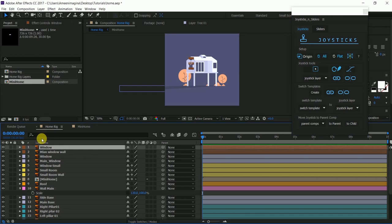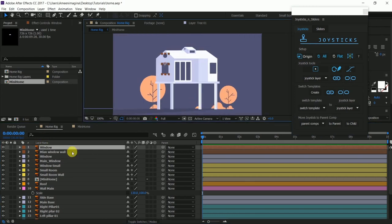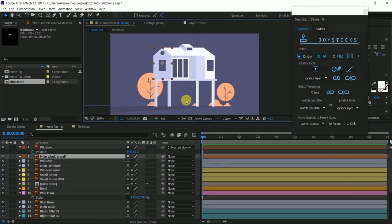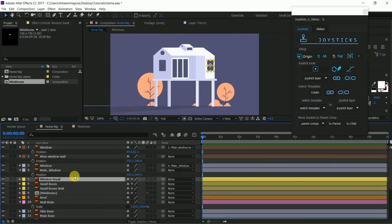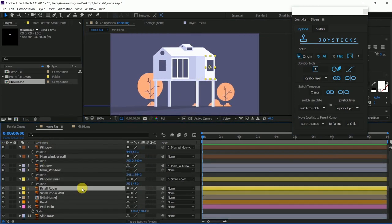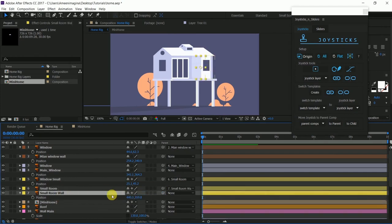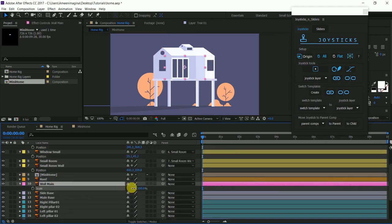First of all, I need to parent those layers into the master layers so that we can move them independently or control them independently.